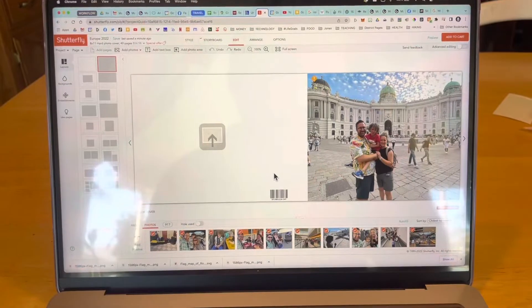Today I'm working on making a photo album of my family vacation with Shutterfly. Check it out.